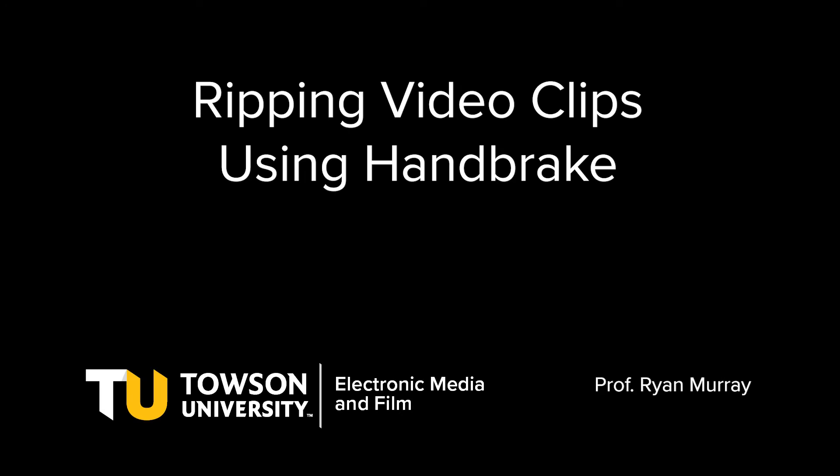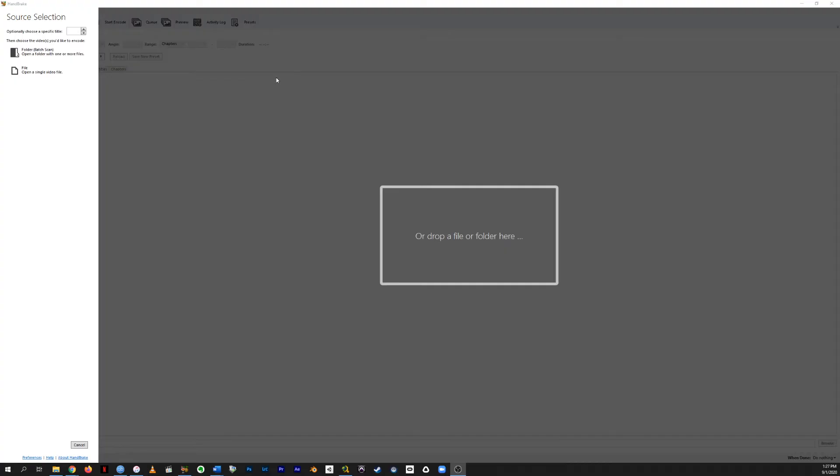Hi there. I'm going to give you a quick tutorial on how to use Handbrake. Handbrake is a free piece of software that lets you rip video from disks or existing video files and take parts of them or all of them and transcode them to mp4s that we can use to edit. So let me show you how it works.